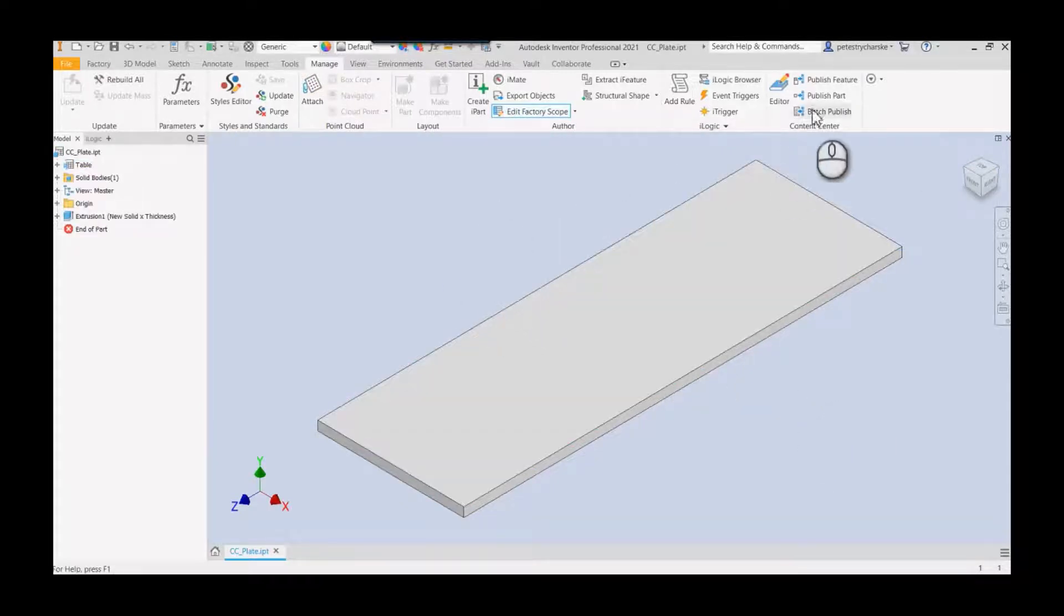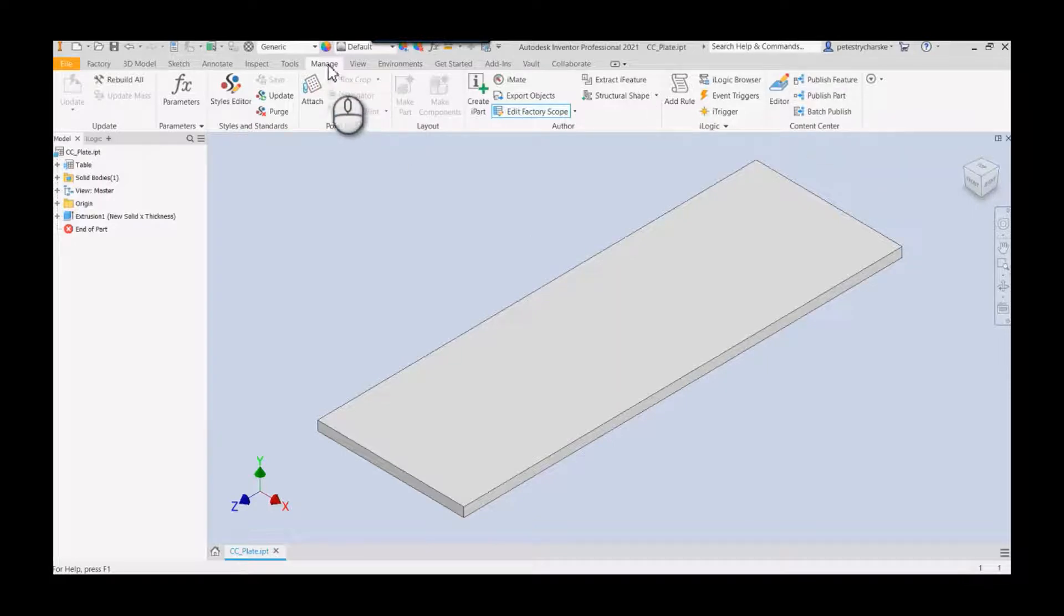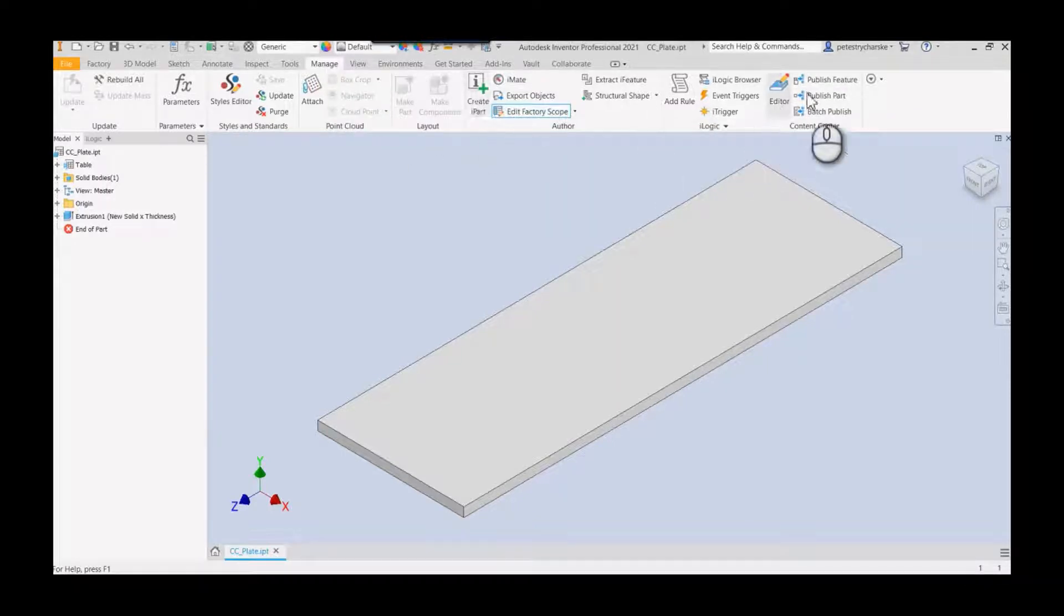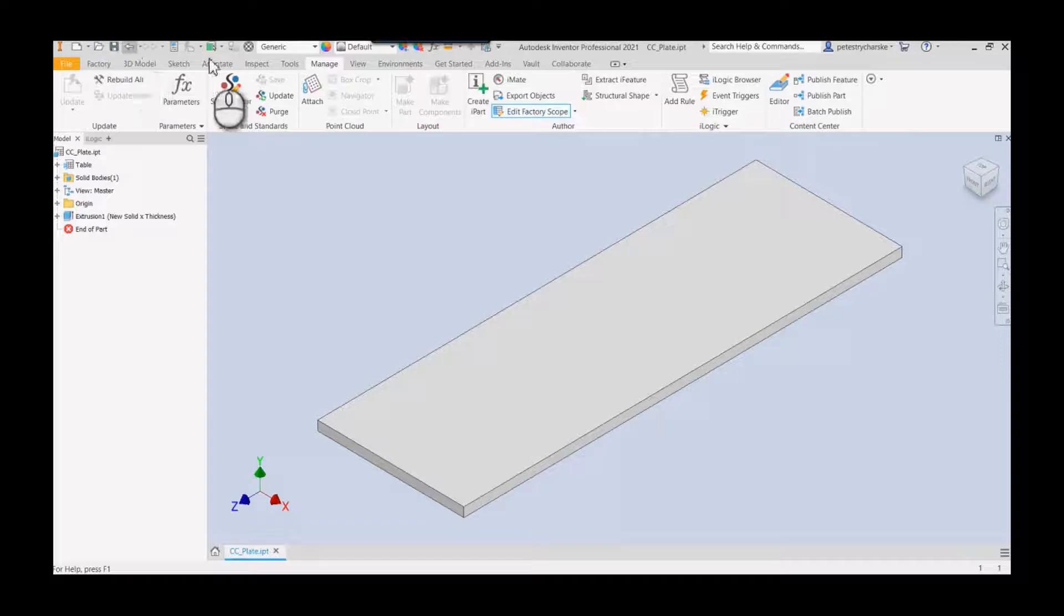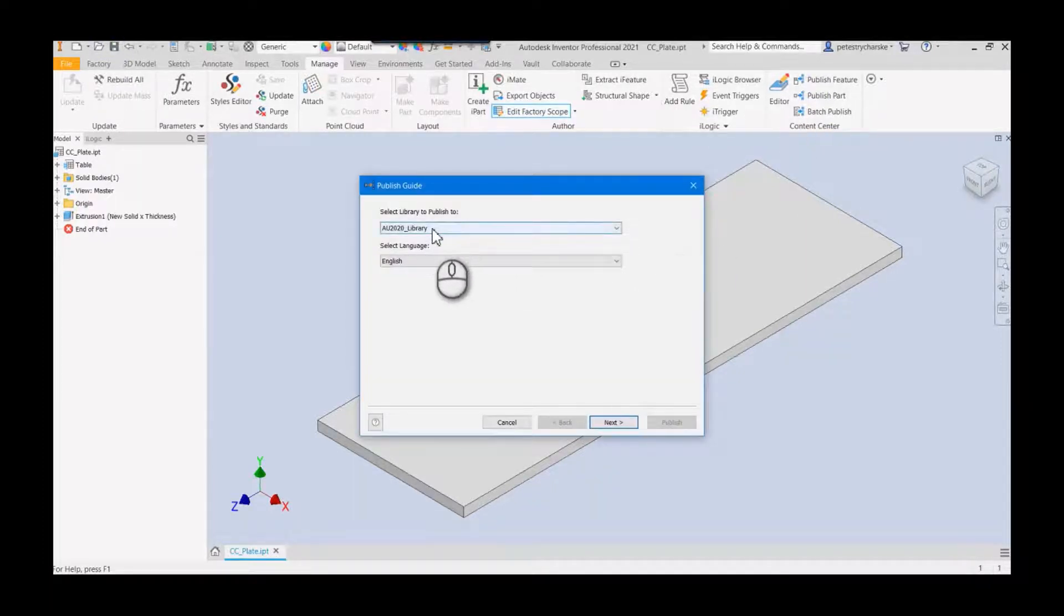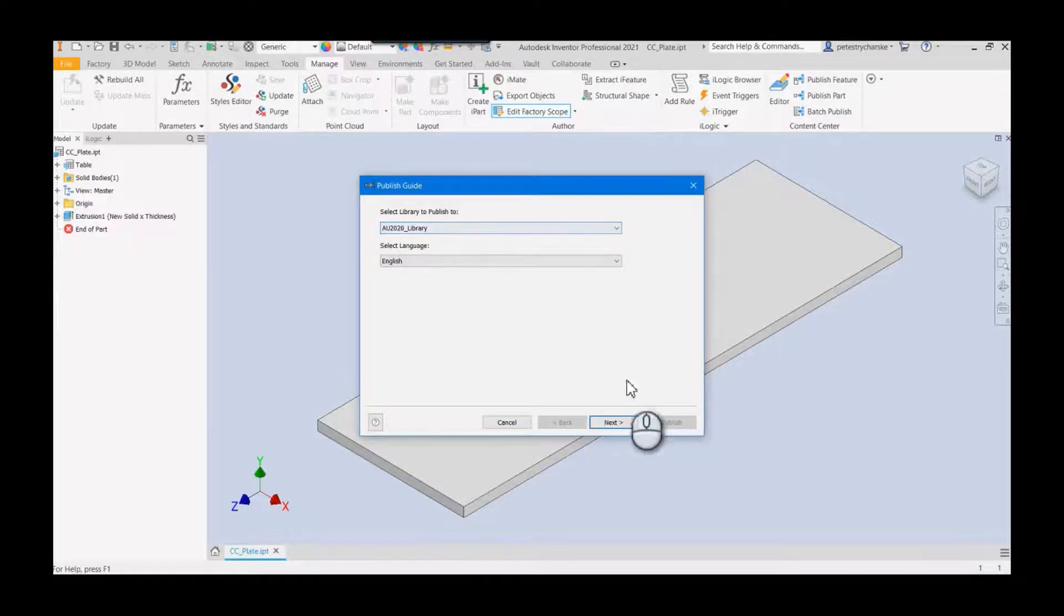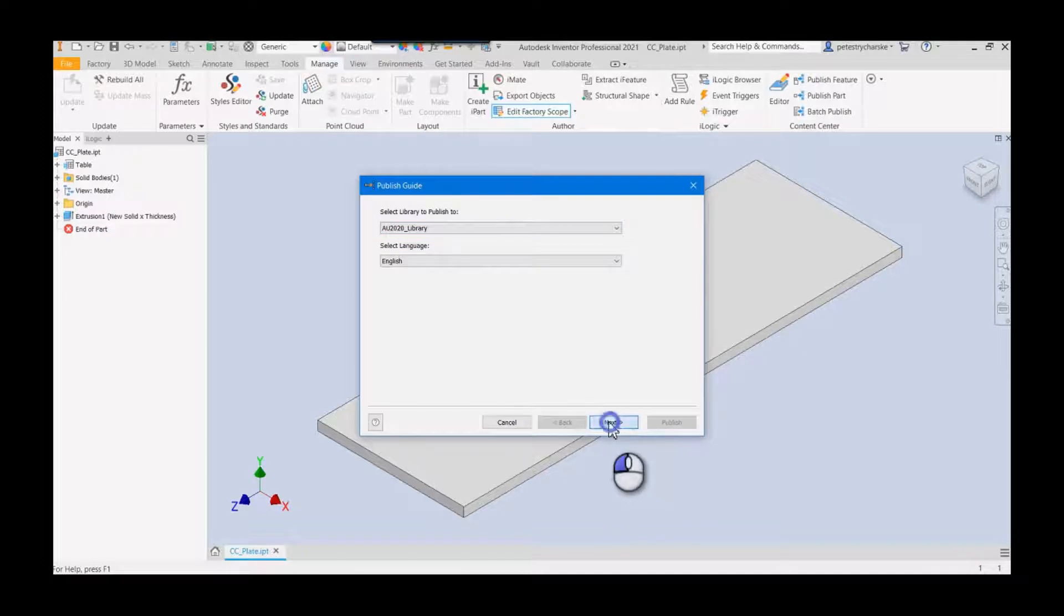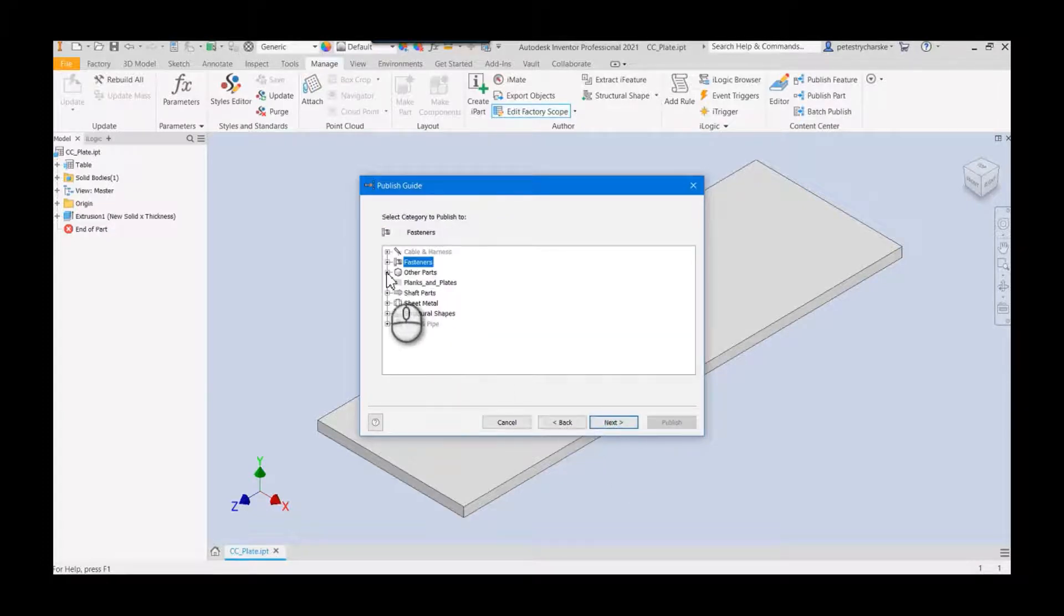At this point, what I would do is I would publish this part. Again, from the manage tab where we created the iPart, we go ahead and publish this. Usually it likes it to be saved, so I'll save it. We go ahead and publish this iPart. Now I already have an existing library. I've got lots of videos out there on how to manipulate libraries. I'm not going to go through that, just going to simply pick this in the other parts category.